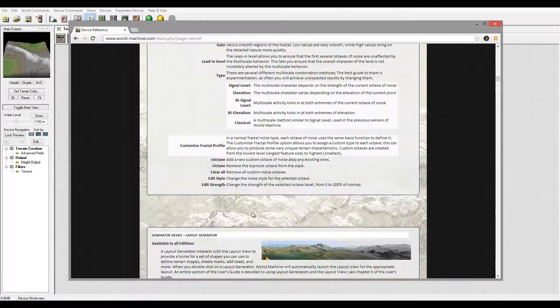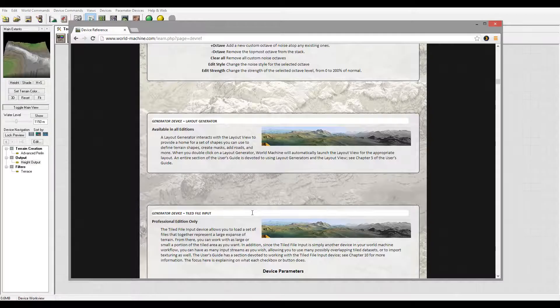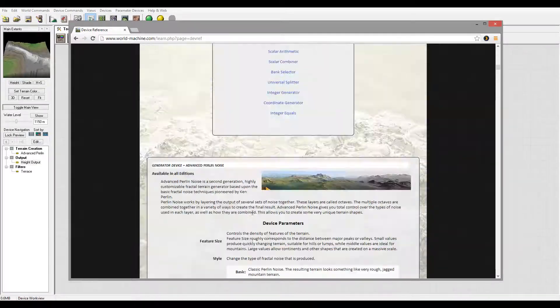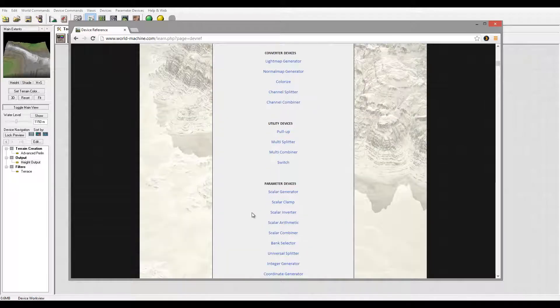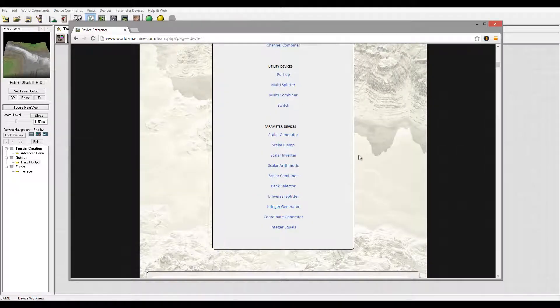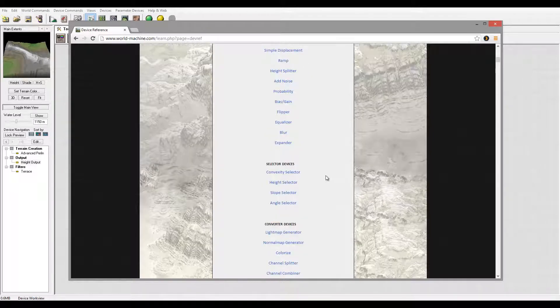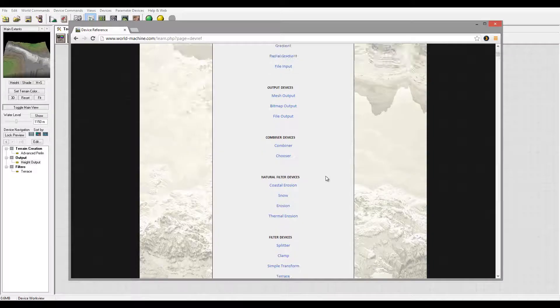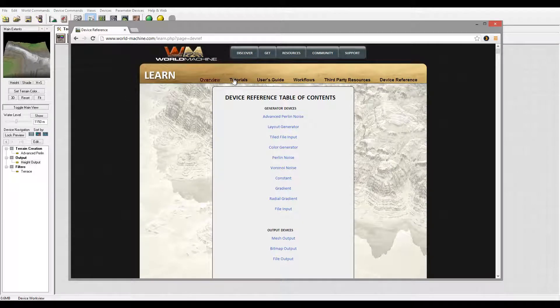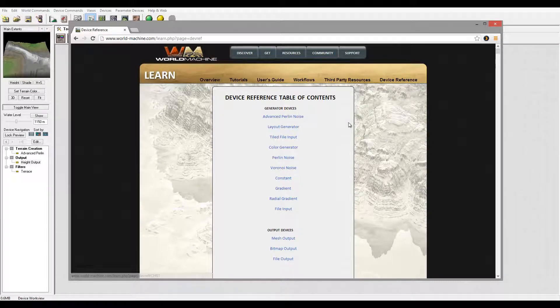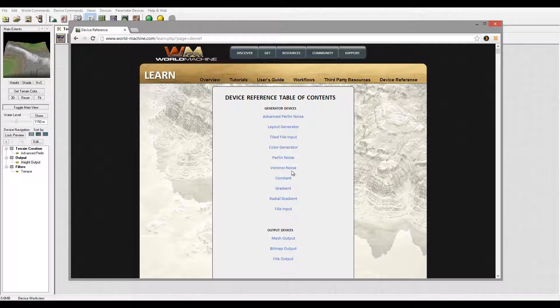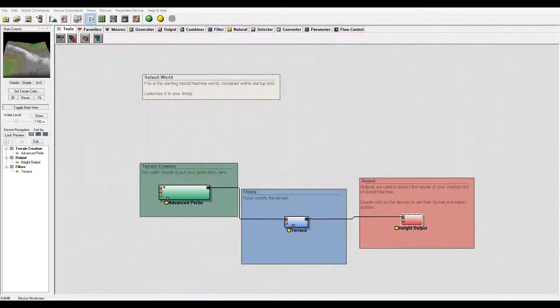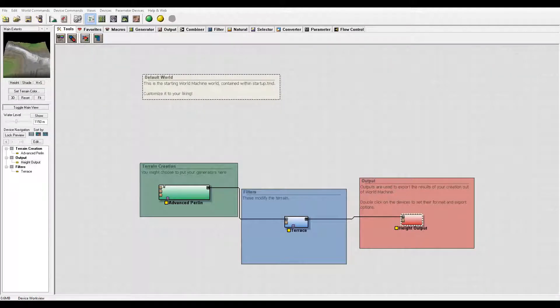One thing I do find is this device reference does not have the two latest versions of World Machine, so we're missing some snow creation features and others, but it's okay, we'll cover them in our tutorials.